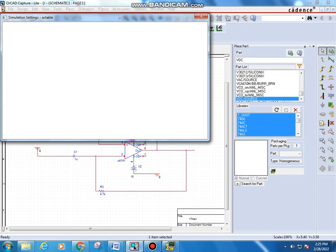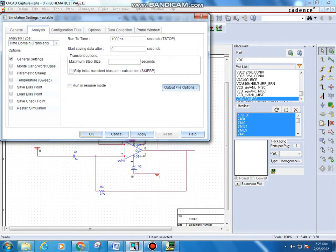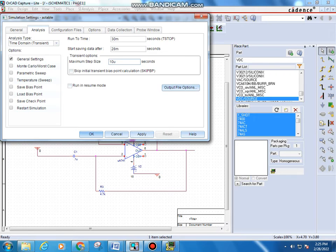In the simulation profile settings, set the Run To Time to 30 milliseconds, the Start Saving Data After to 28 milliseconds, and the Maximum Step Size to 10 microseconds. Then click Apply and OK.